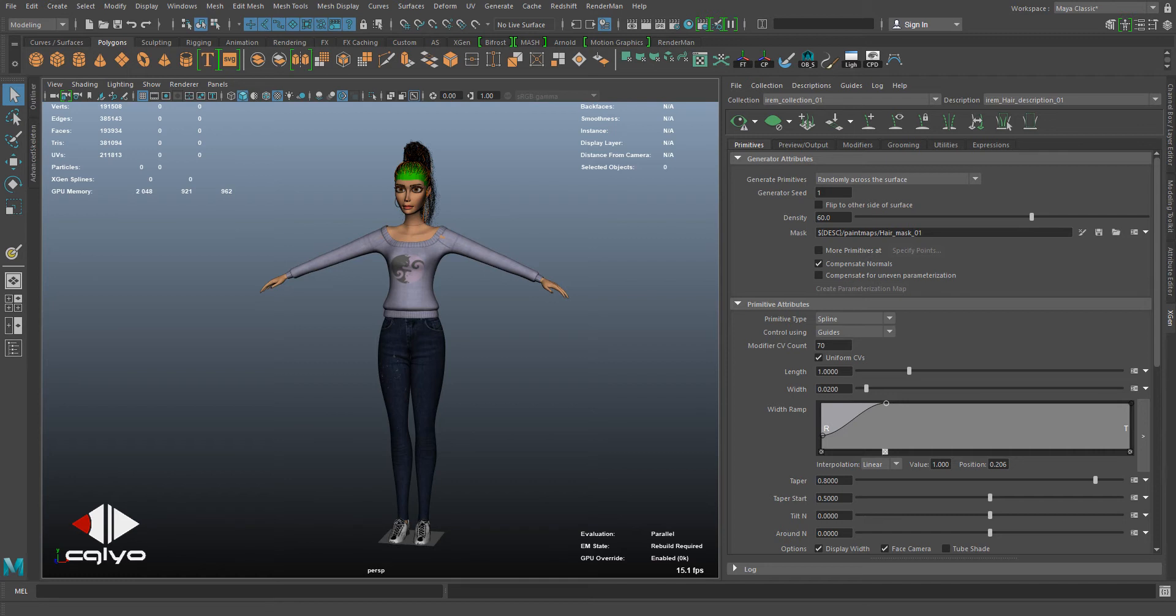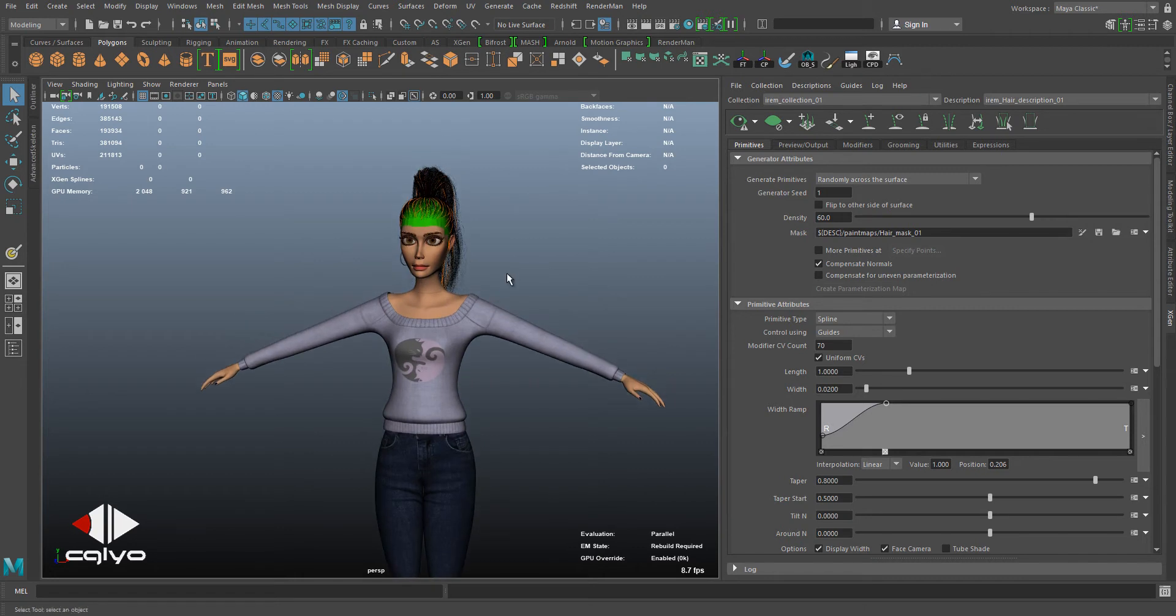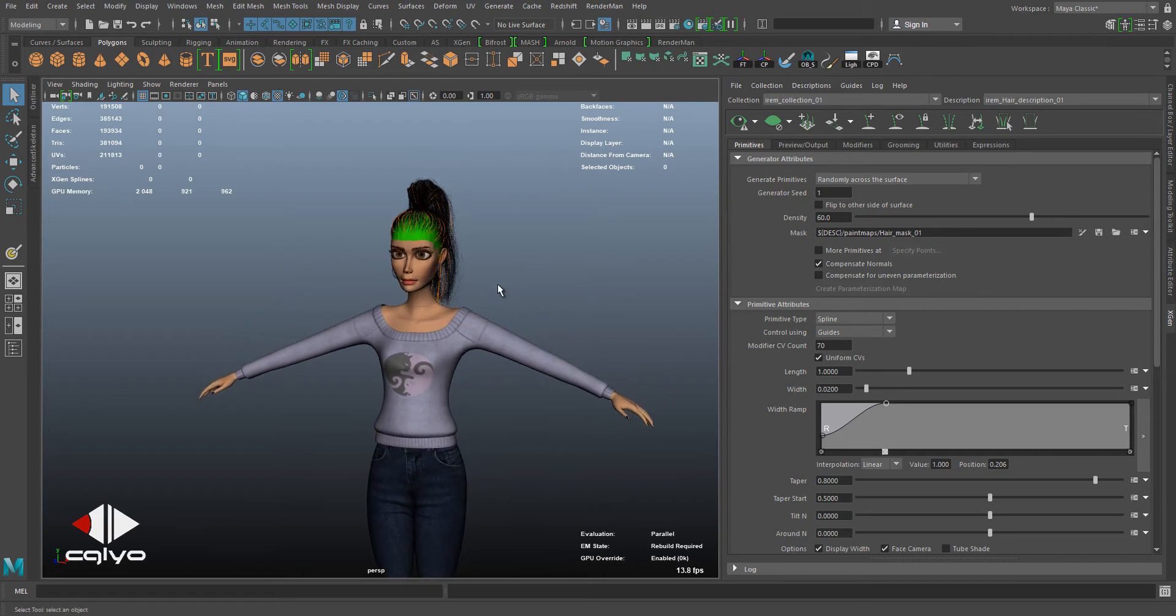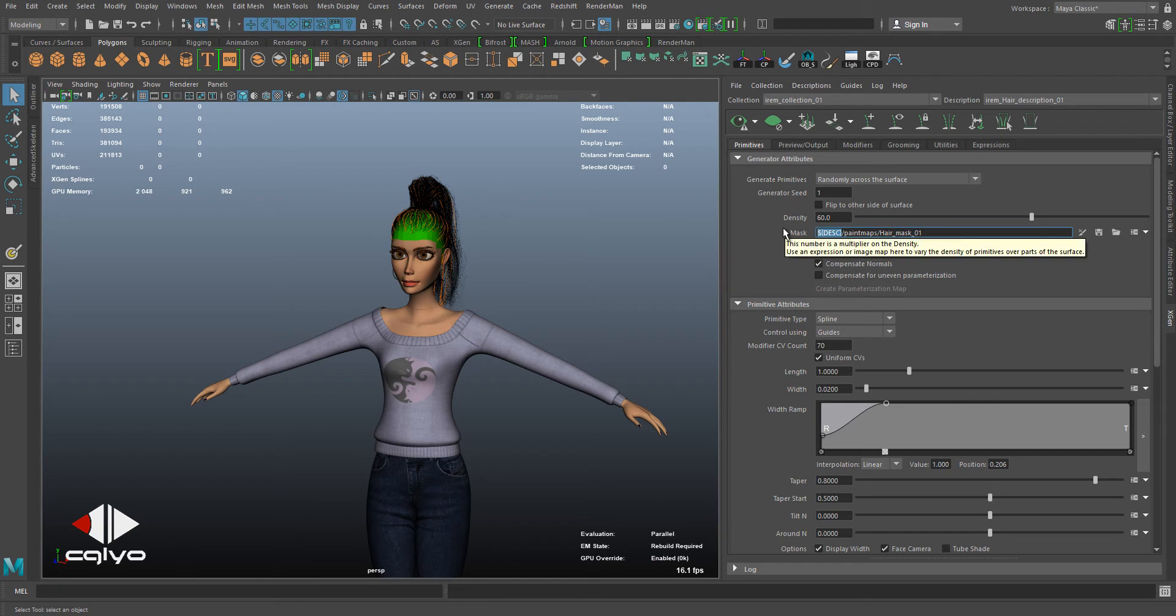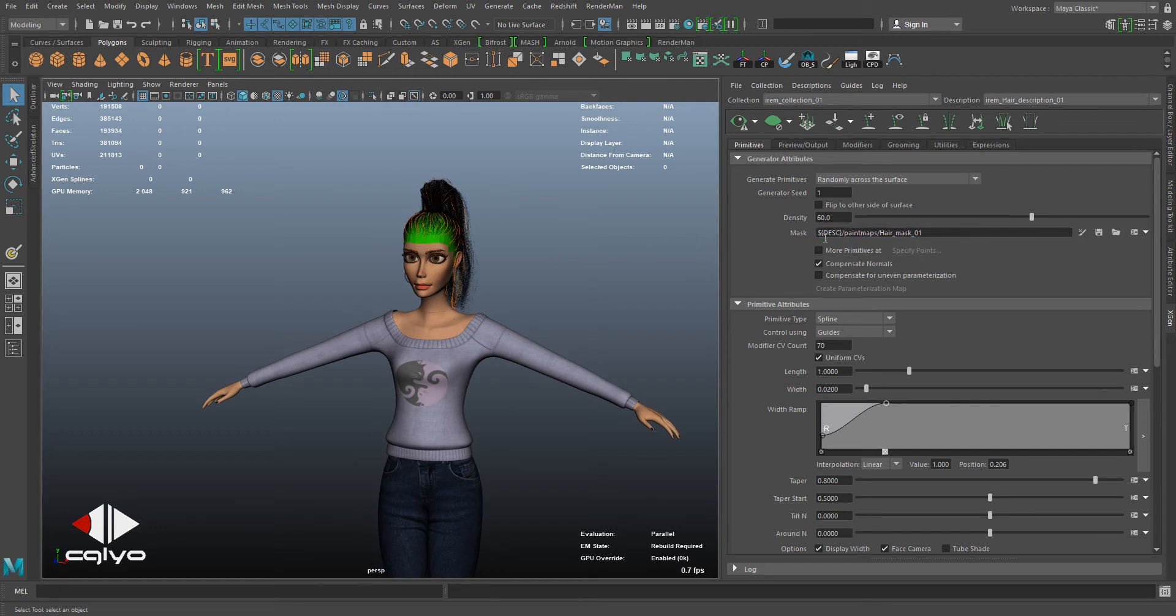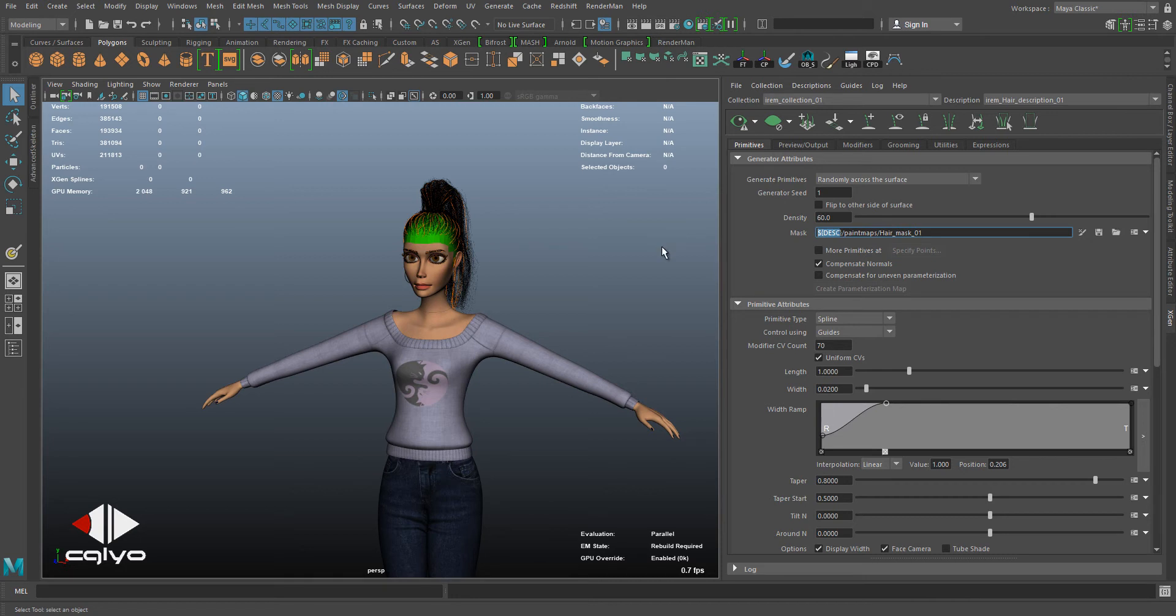When you're going to send your files, you're going to notice that XGen doesn't render over the network. The main problem is that XGen uses variables to get the location over the hard disk, and while using this variable, the network cannot read the correct path. So you need to adjust these paths.